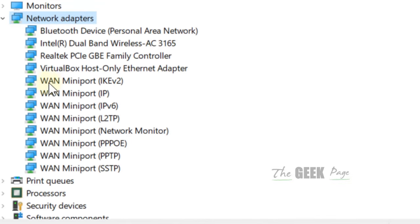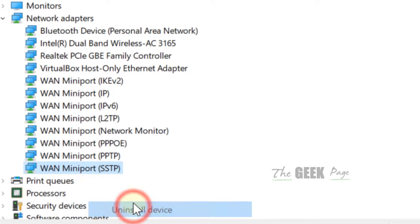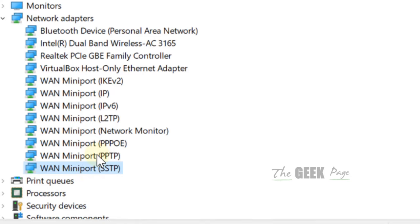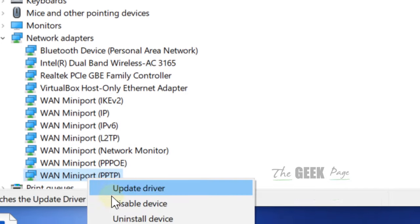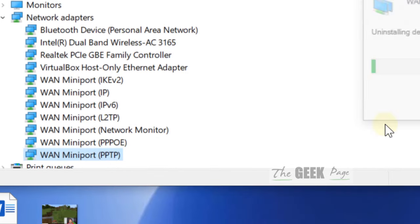Now here, what you have to do is uninstall all these WAN adapters. Just uninstall them. One by one, just right click and uninstall them.